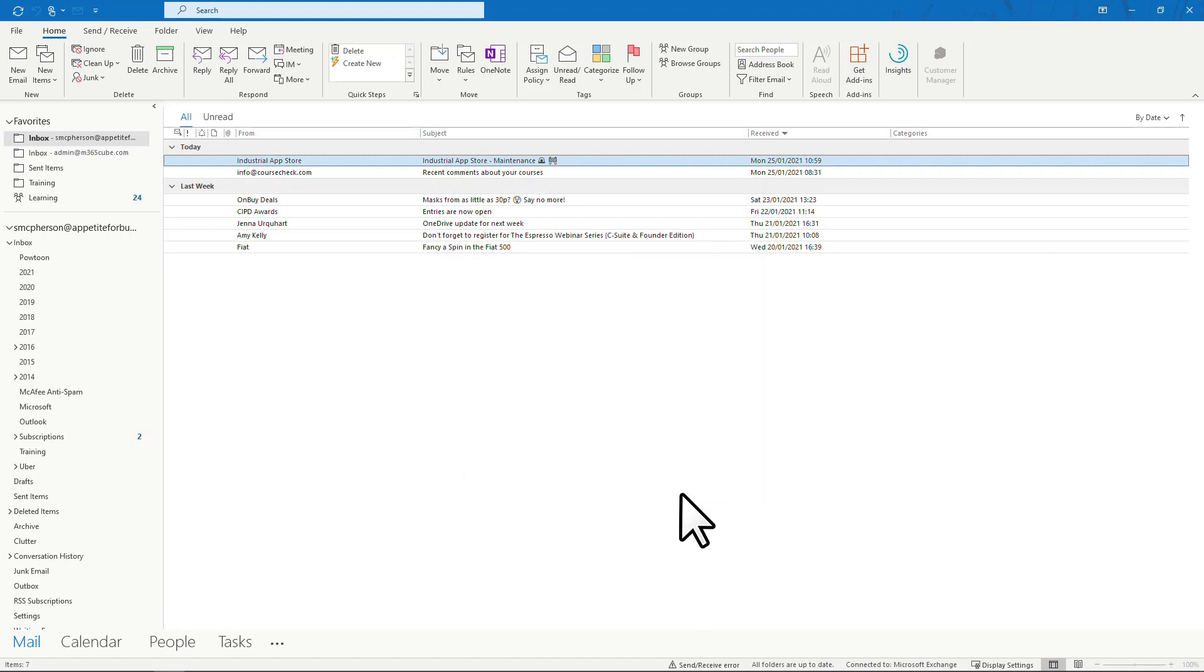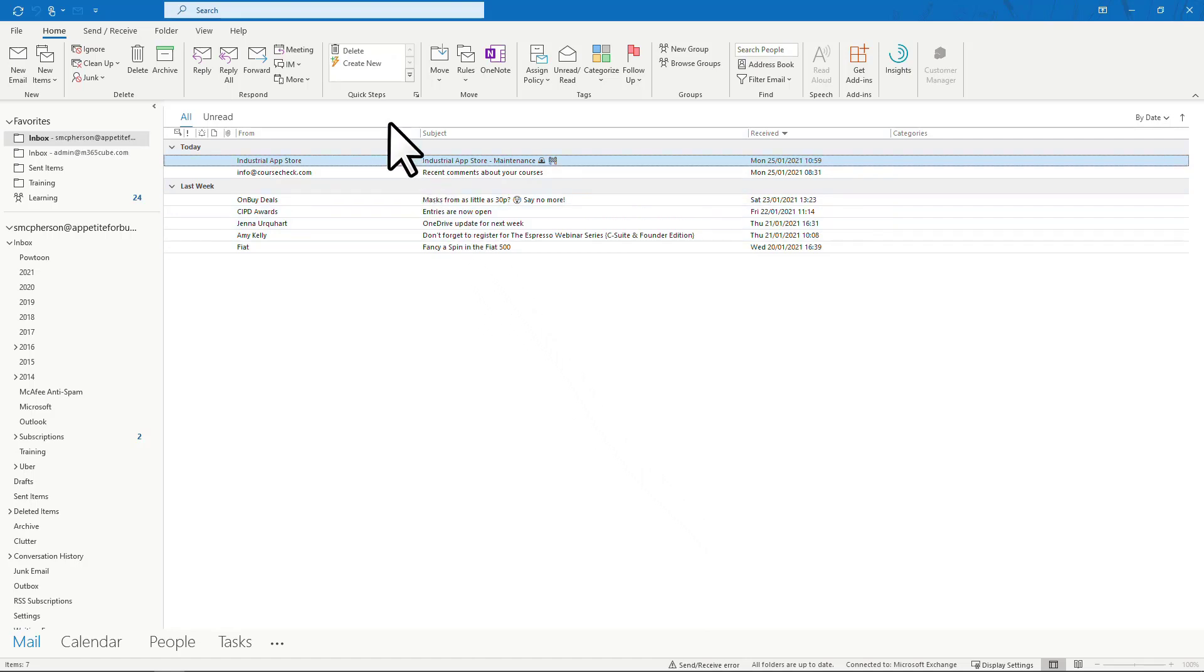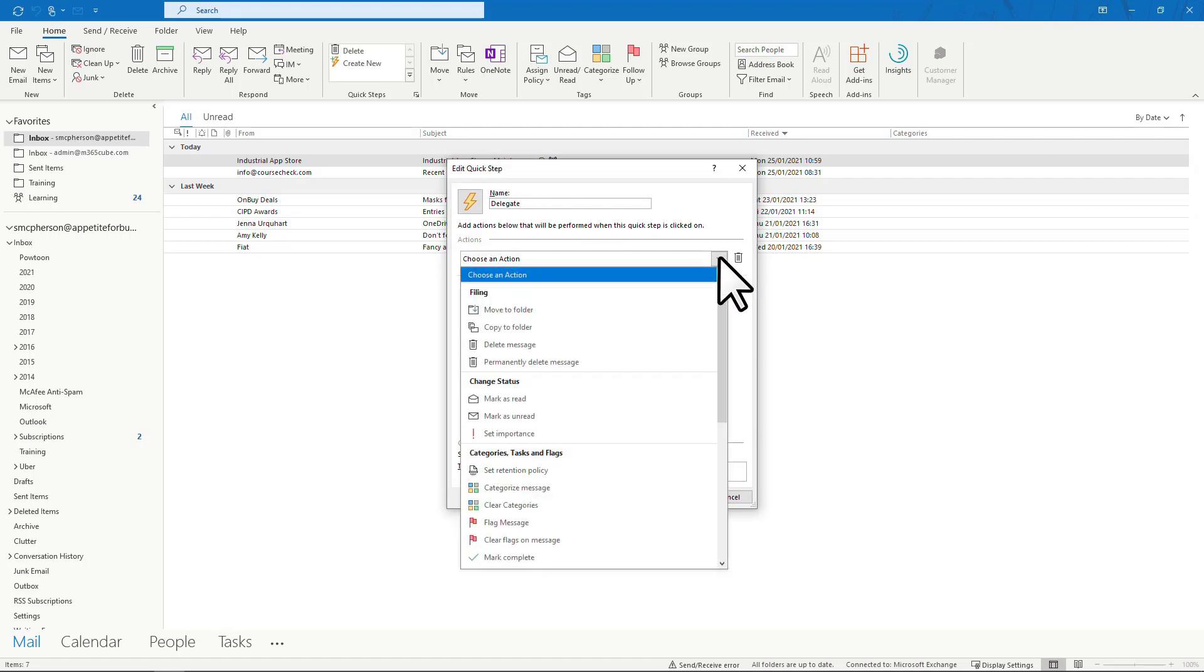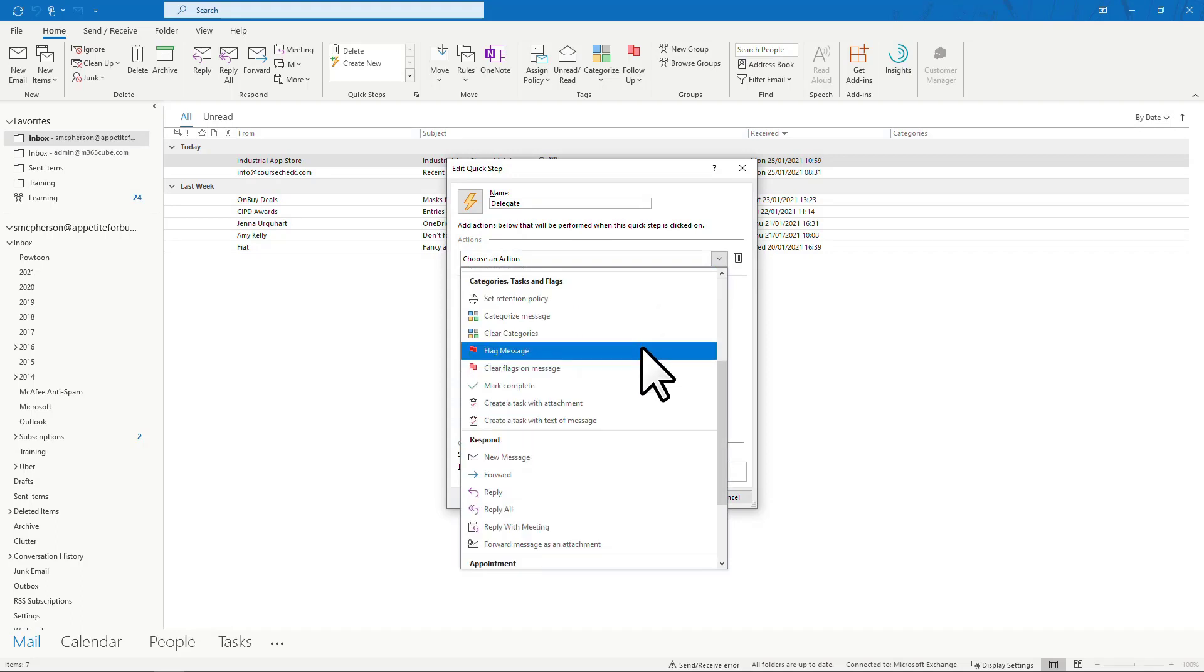Remember, these actions worked for me but you can adapt them to suit your needs. If there was an email that wasn't for me to action so I had to delegate it, then I set up the quick step to forward. Chances are it wouldn't always be the same person I was forwarding to, so leave this blank.